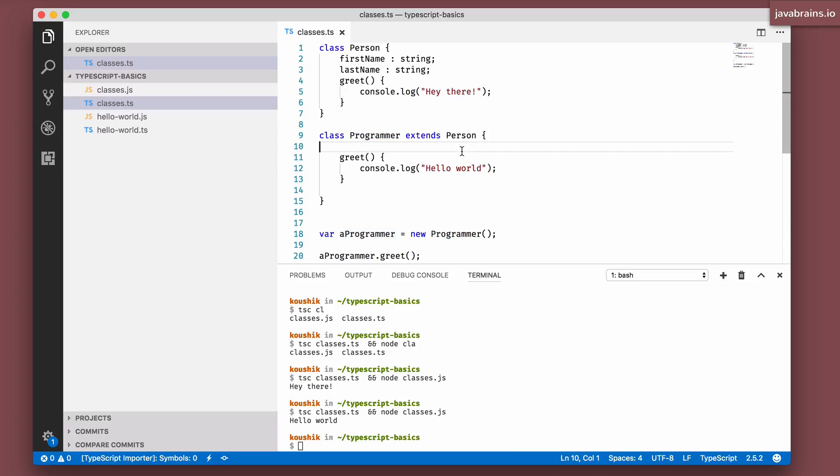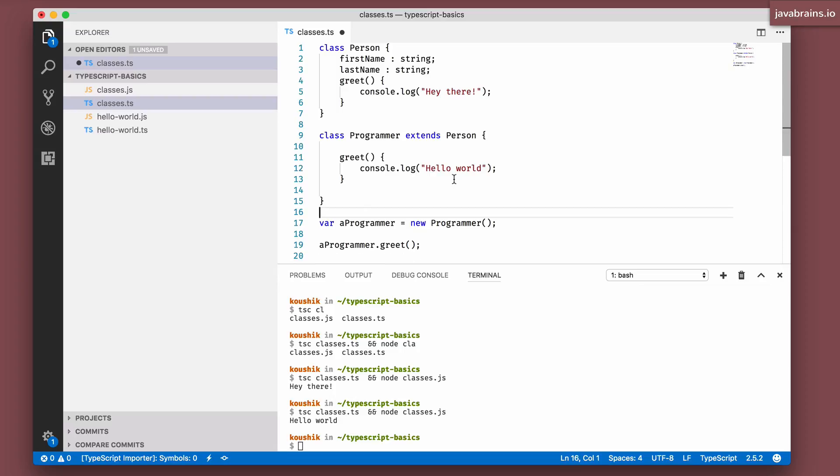So this is inheritance which is pretty straightforward. I'm not going to go into all the nuances there. But one thing that I should point out is the use of the keyword super, and that's super important. I'll tell you what that is.